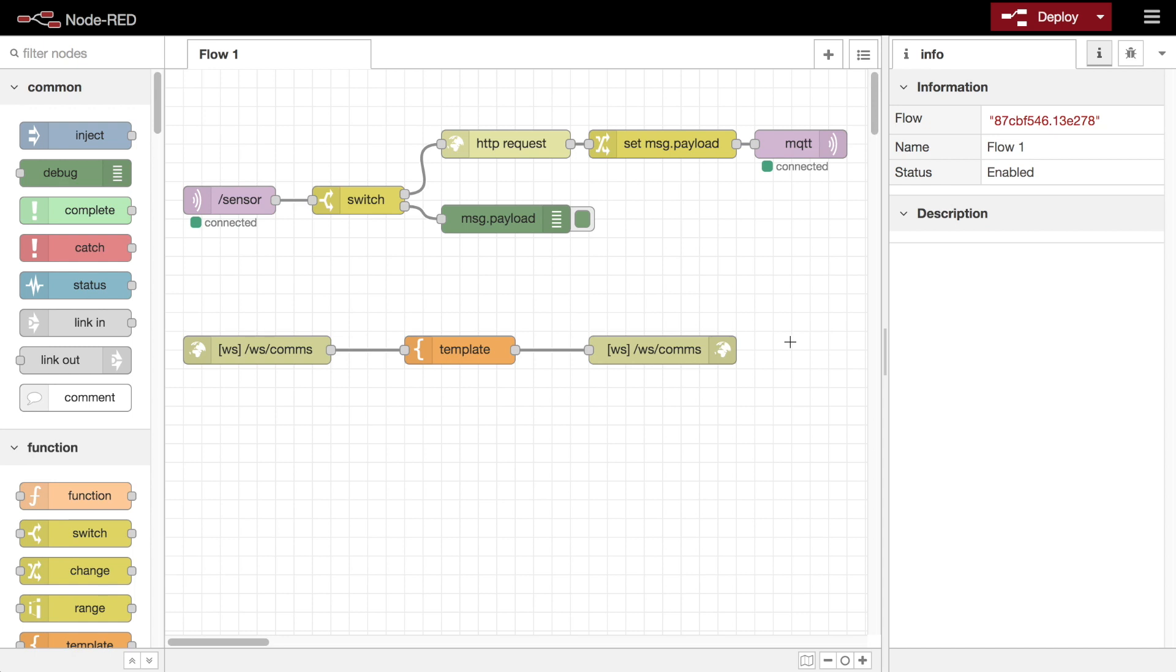Configuration nodes are a type of node that don't appear in the main workspace. They represent some sort of configuration information shared by multiple nodes.